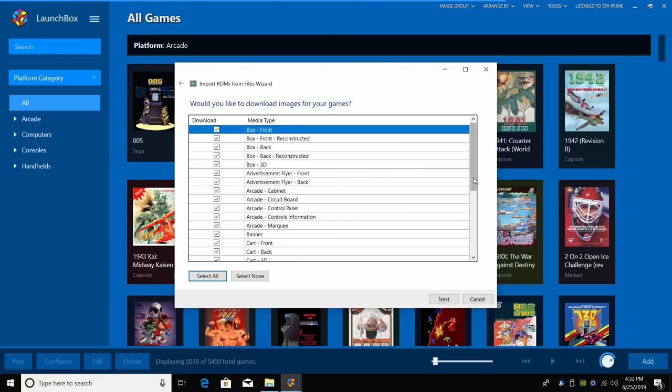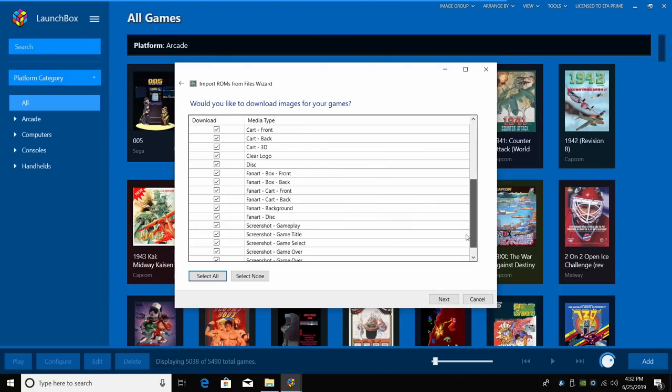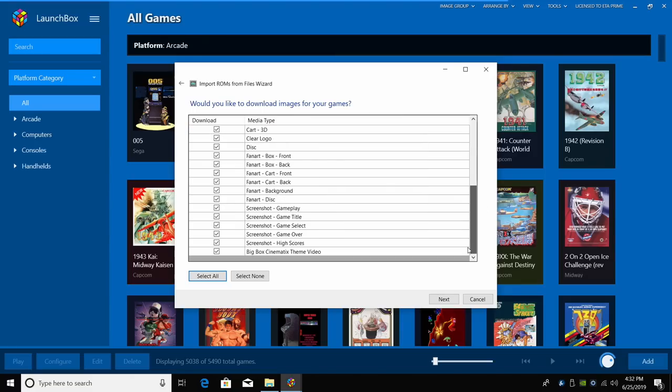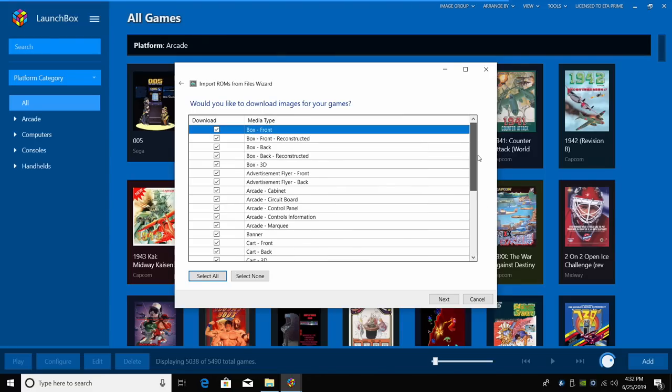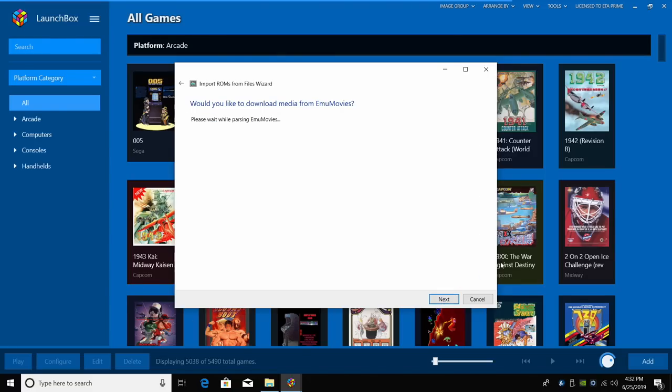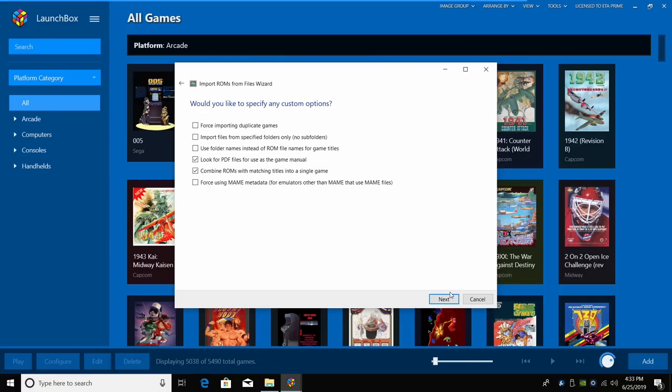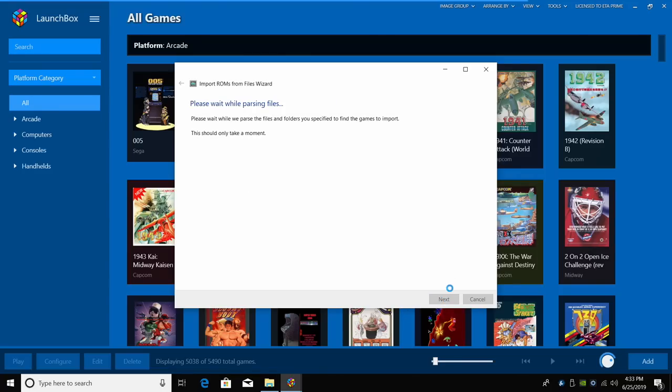And I want to download as much box art and information on these games as I can. So I'm going to leave everything checked and click Next. You can also do the same thing for EMU movies if you'd like to. And there's no custom options we need within Intellivision. We're going to click Next.